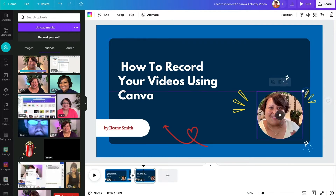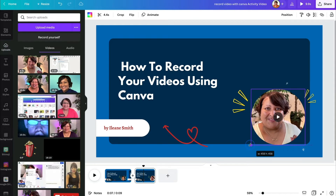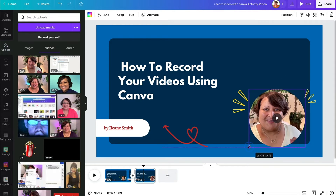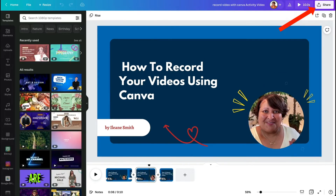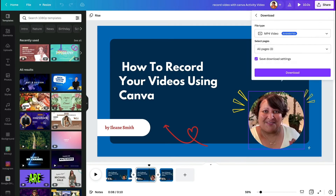Now you can come back to the main editor and make any other tweaks — resizing, changing, and moving things around in your final Canva video design. Next, go up to the Share option and click Download, then download the MP4 video.